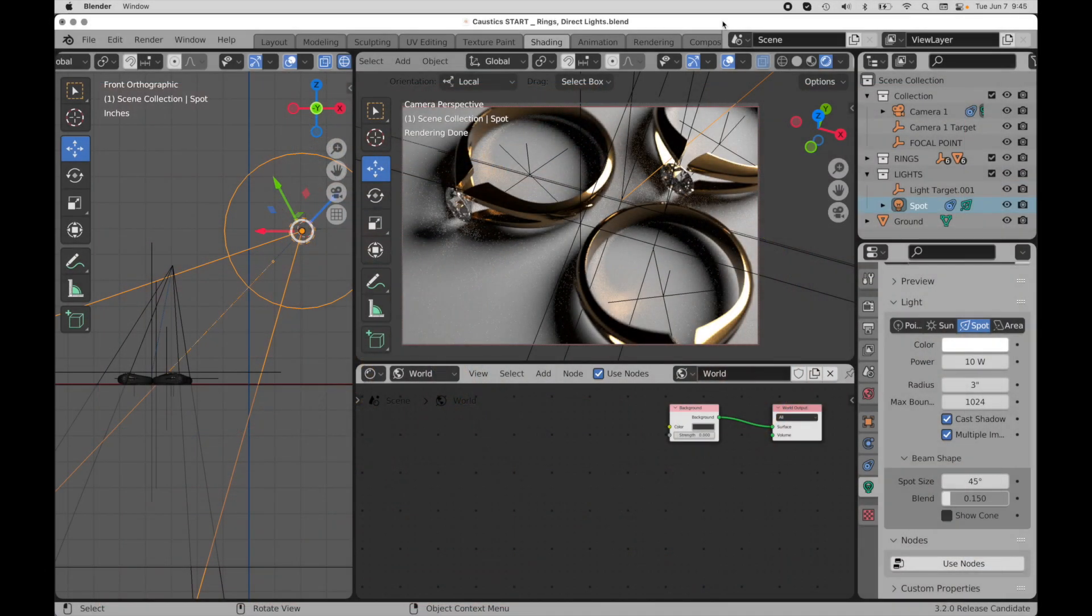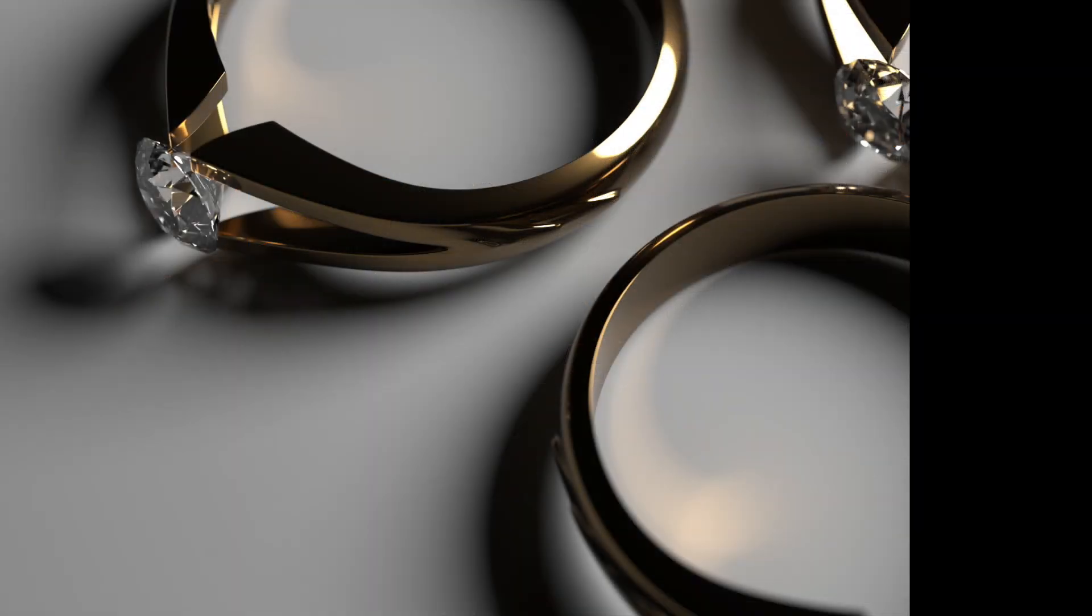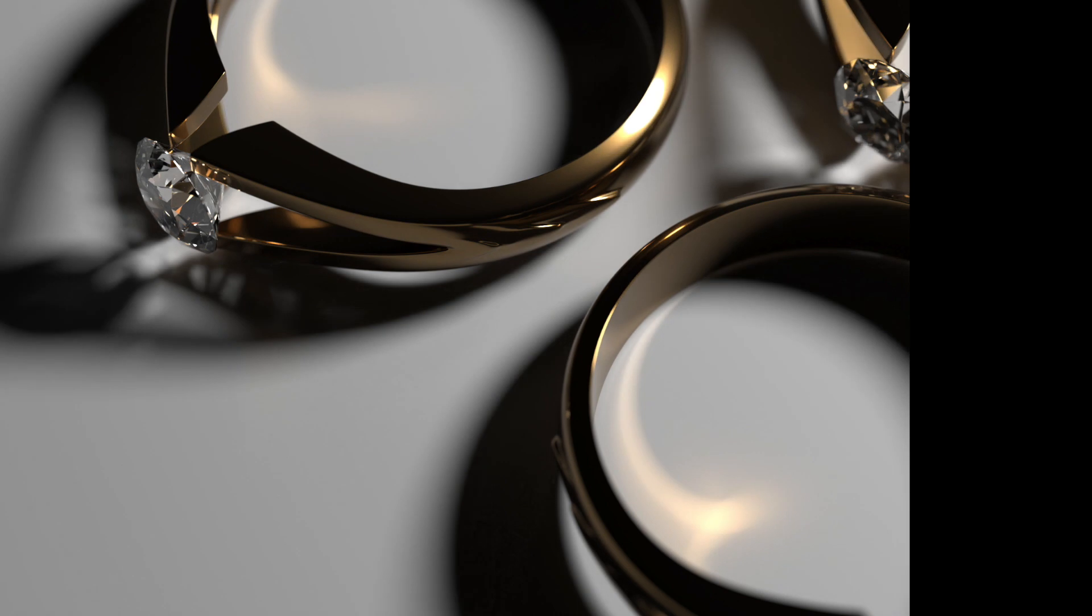Another thing to remember when working with caustics, that how well they are defined directly relates to the size and intensity of the light source that's causing the caustics. In this particular case, my light right here, I have the radius set to three inches. You can see that the caustics are not super well defined. If I take that down to 1.5 inches, they become a little bit better defined.